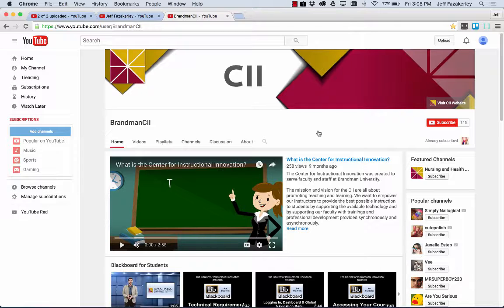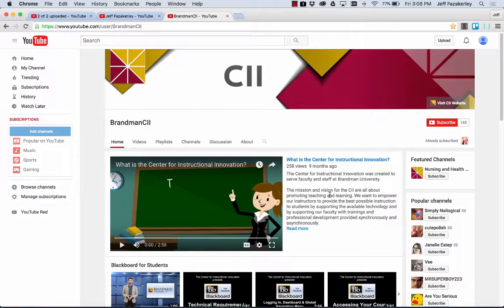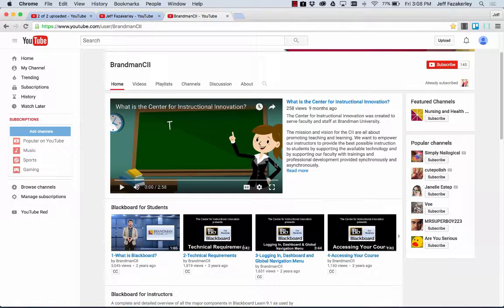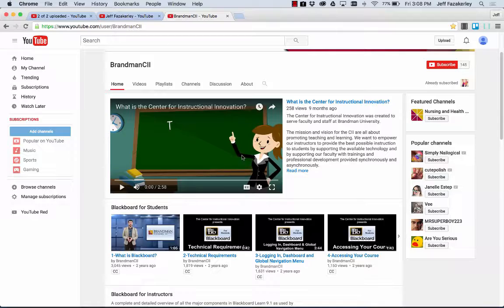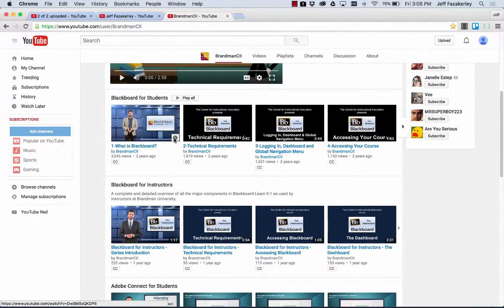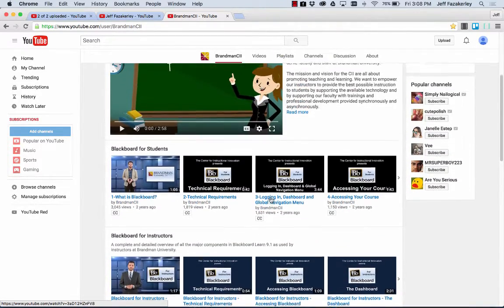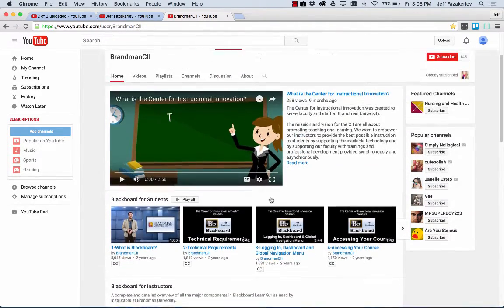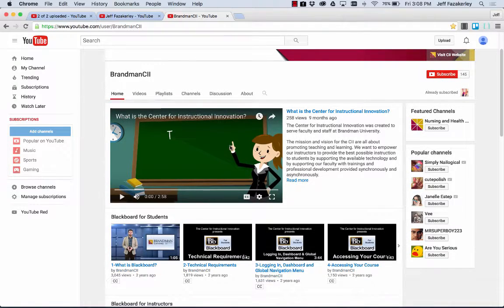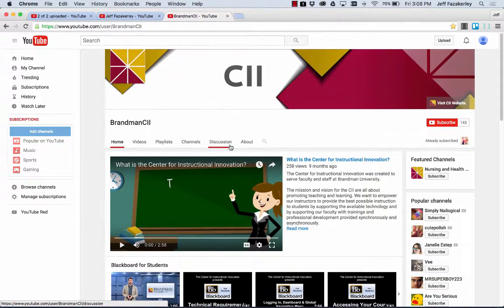This is the Brandman CII YouTube channel. So you can see you can set this up however you want. You can have a preview for your channel and then you can organize by playlists. So how do you create a playlist?